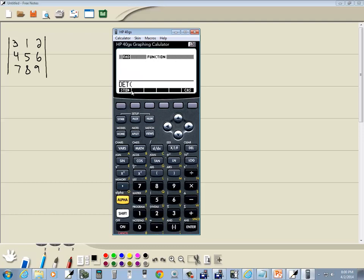Now it puts the determinant. It puts the beginning parentheses, and I want to type M1 because that's where I stored my matrix. Well, M1 is above, or I guess it's below.